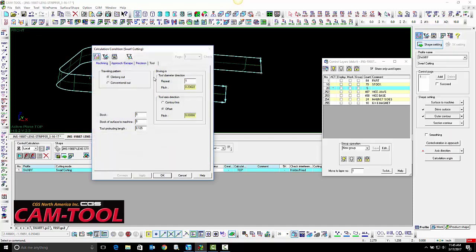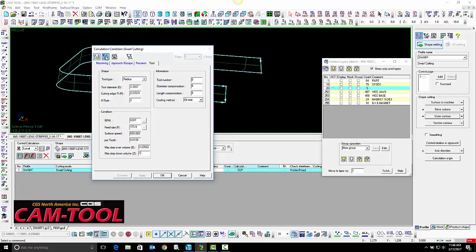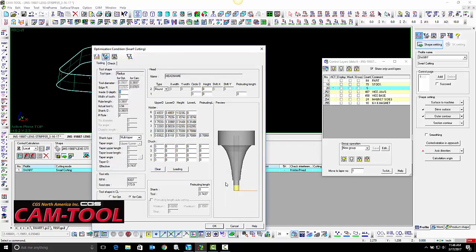Next, we will check the program. We are going to make a larger step down to use only the side flutes of the end mill. We also need to make sure our tool can cut to these parameters.